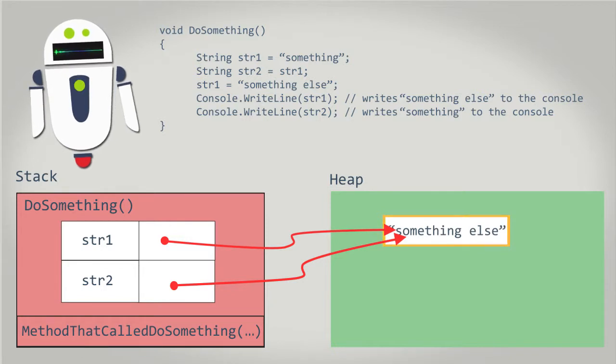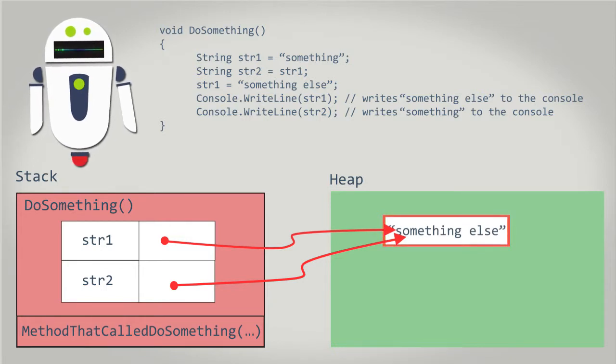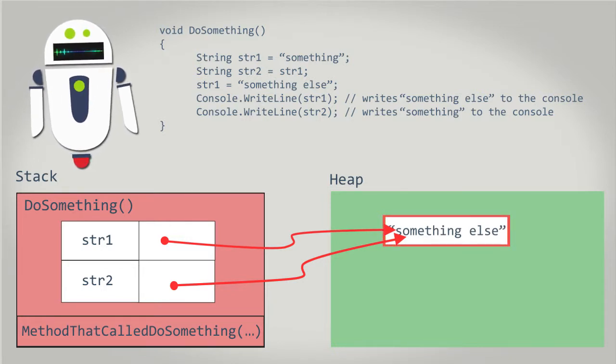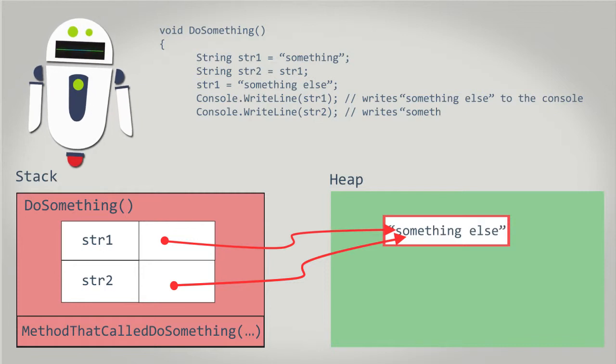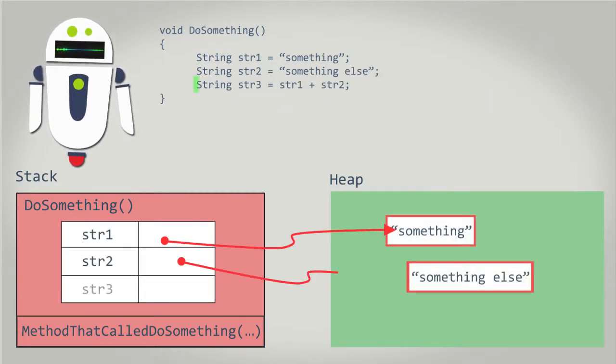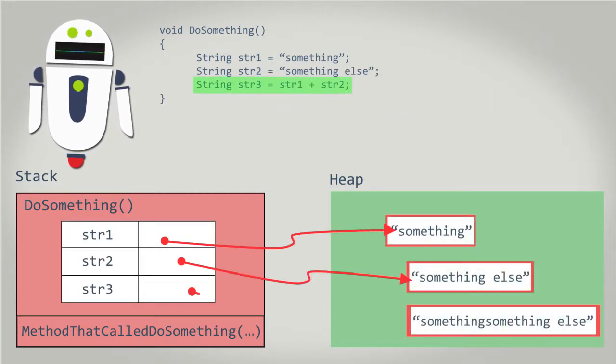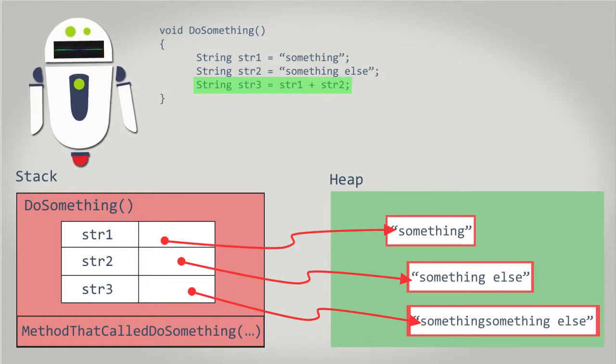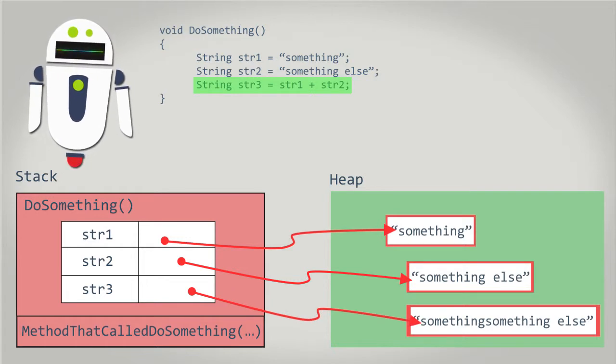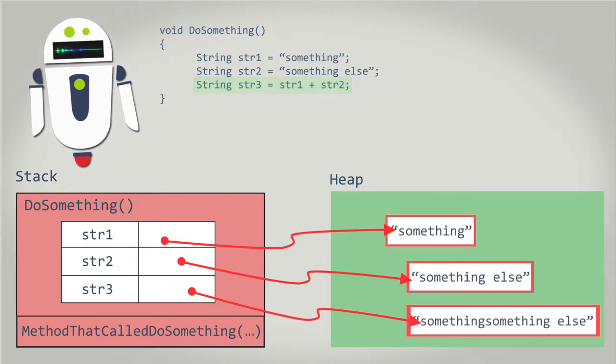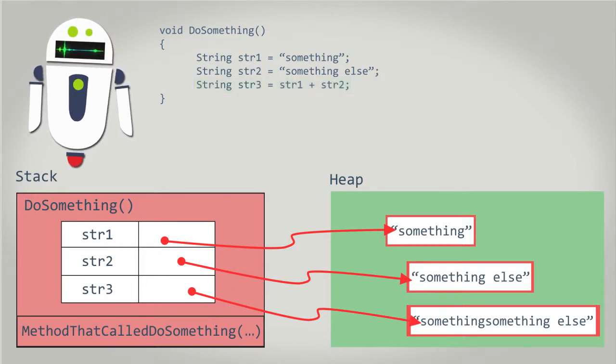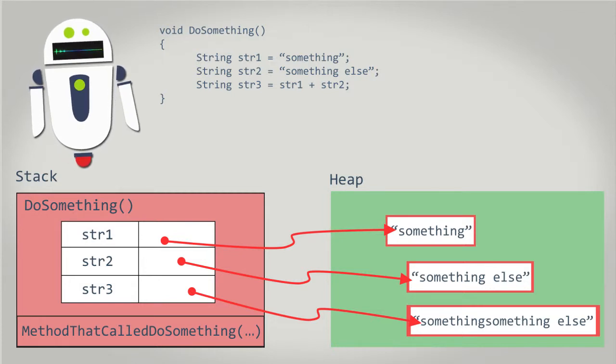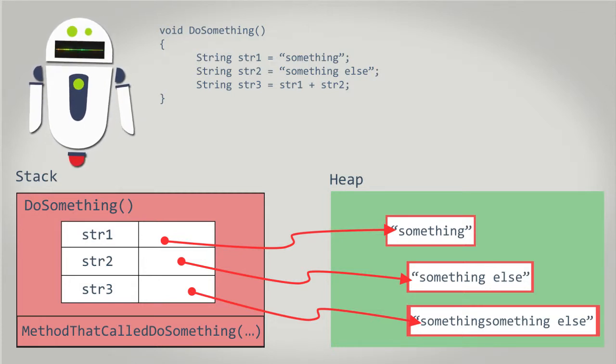The immutability of strings has some other not-so-nice side effects in certain situations. One such issue is with the concatenation of strings. Since string values can't change after they're created, concatenating one string to an existing string always results in the creation of a new string.